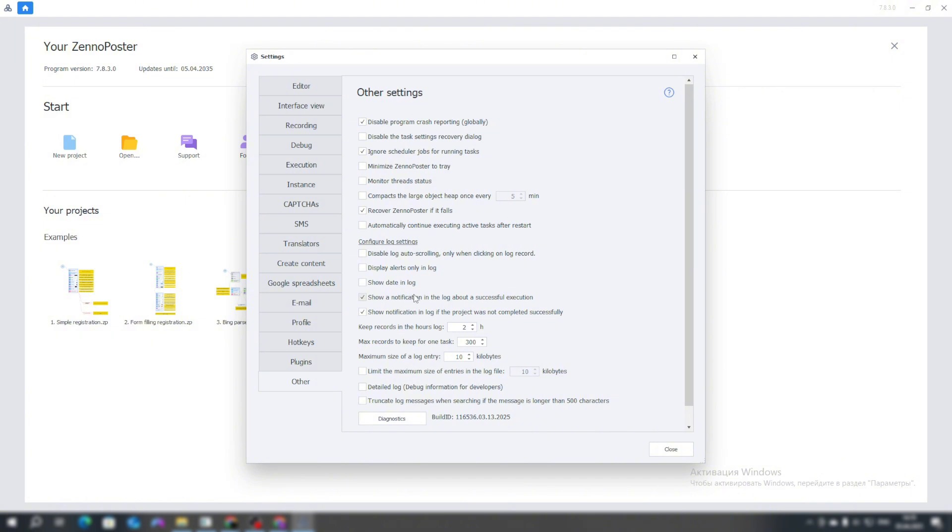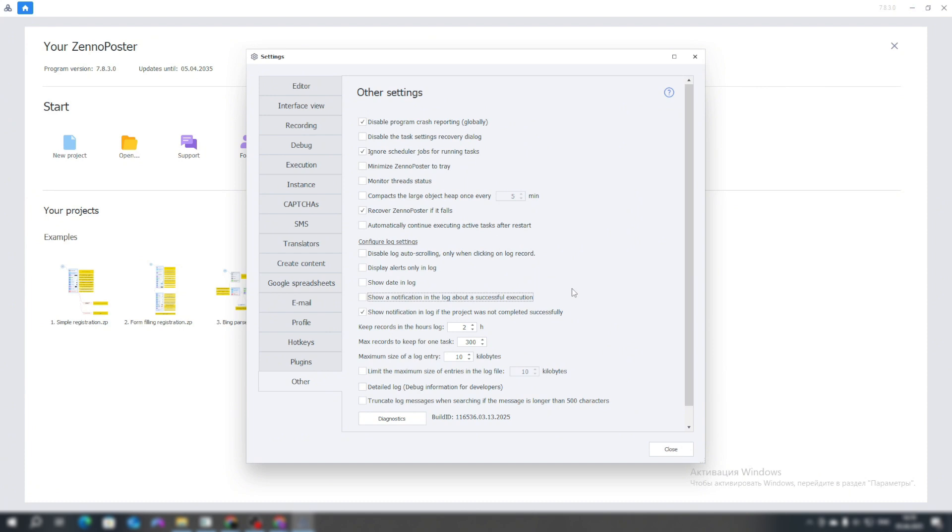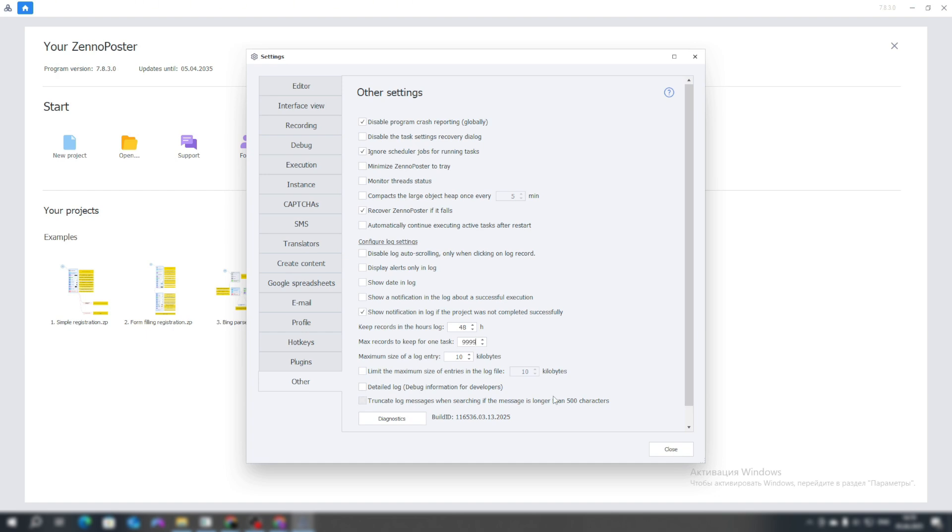In this tab, we can change a couple of parameters. We can uncheck the box to log a message about the successful completion of the project, so that our log doesn't get cluttered. The log is a list of notifications about the state of your script. That is, all notifications that you will specify in the script, as well as its errors, successful and unsuccessful executions, are output to the so-called log. I set the log entries to be saved for 48 hours, and I always set the maximum number of entries to the maximum, which is 999.